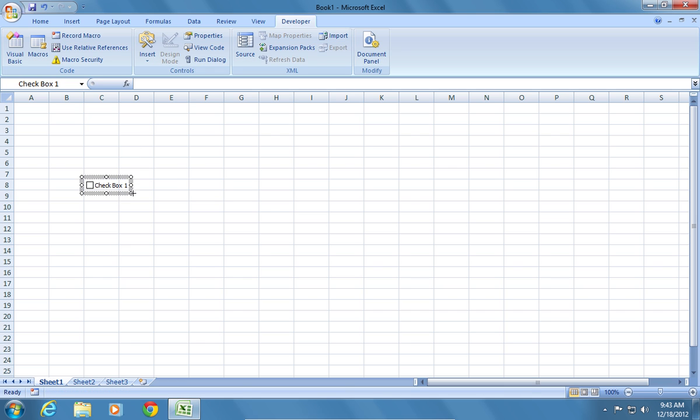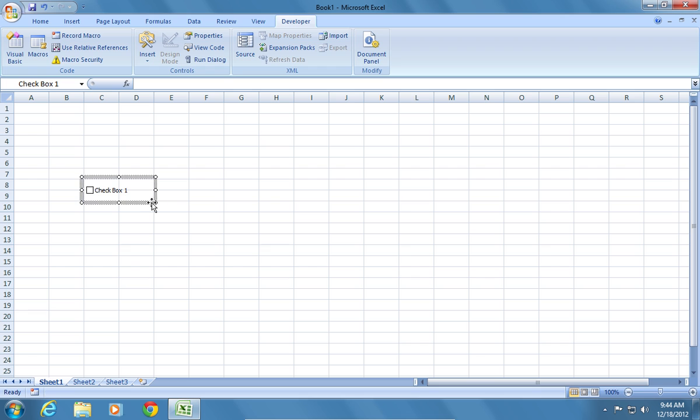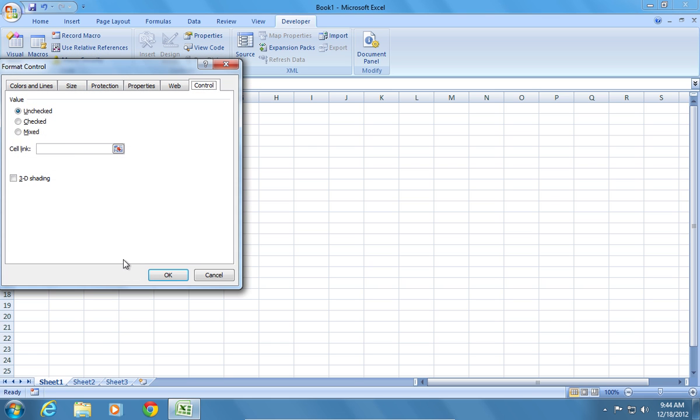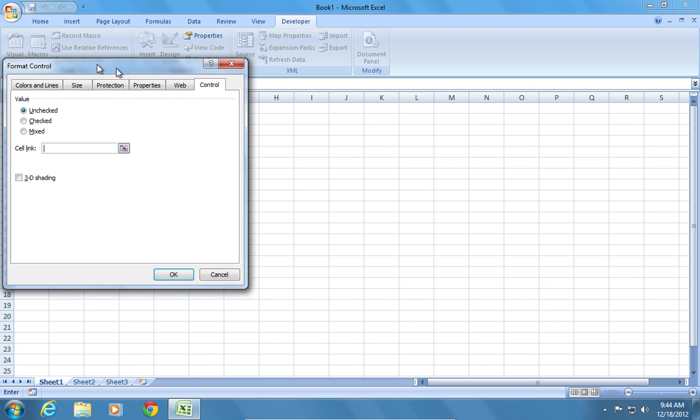Adjust the size and position of the checkbox. Right-click on the checkbox and choose Format Control. Choose a cell link, in our example A1.